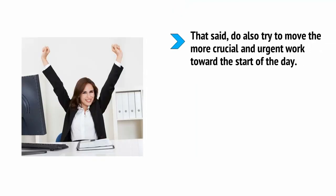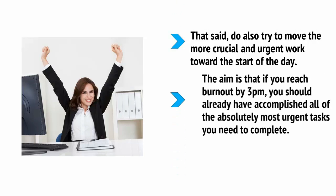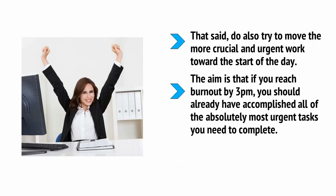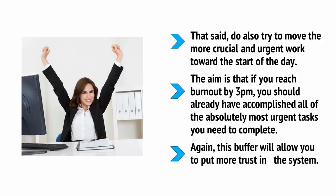That said, also try to move the more crucial and urgent work towards the start of the day. The aim is that if you reach burnout by 3pm, you should already have accomplished all of the absolute most urgent tasks you need to complete. Again, this buffer will allow you to put more trust in the system.